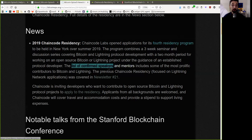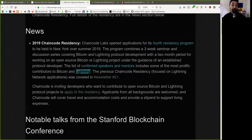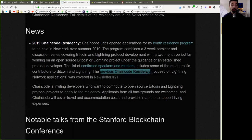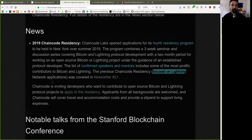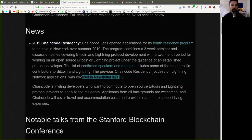with a two-month period for working on an open source Bitcoin or Lightning project under the guidance of an established protocol developer. The list of confirmed speakers and mentors include some of the most prolific contributors to Bitcoin and Lightning. The previous Chaincode Residency focused on the Lightning Network applications was covered in newsletter number 21.